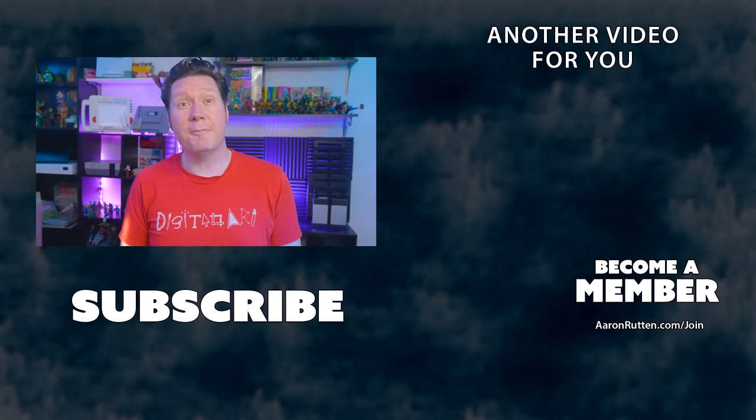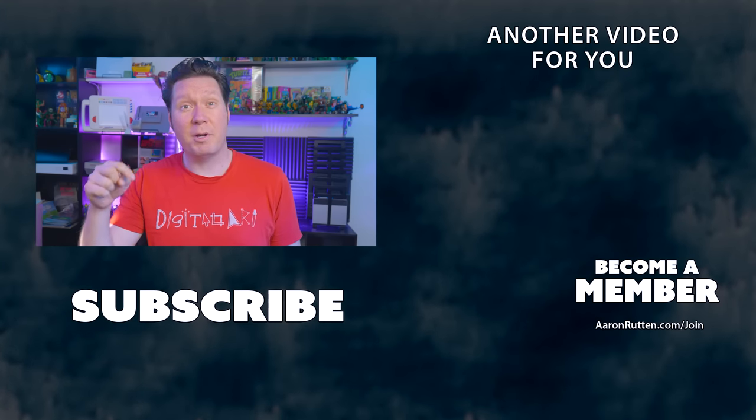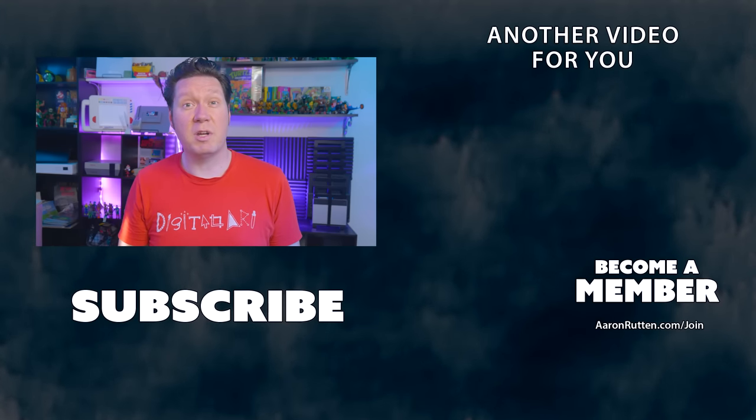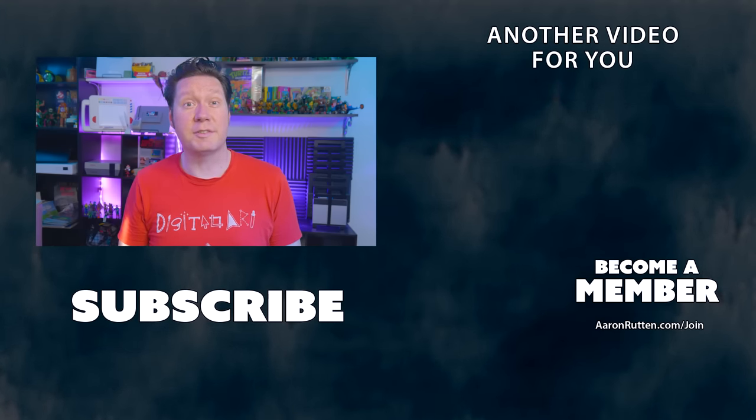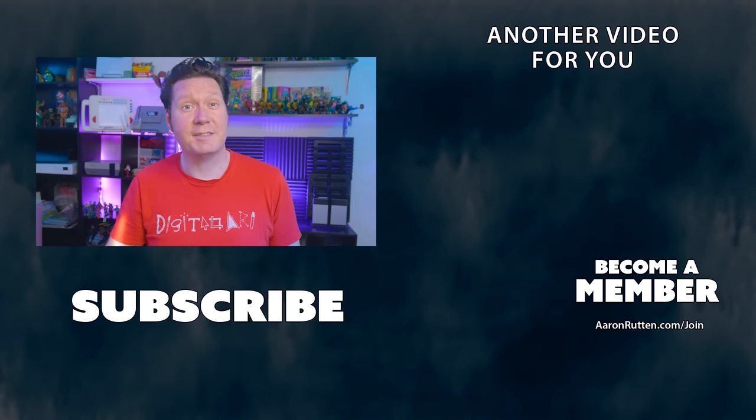There it was, a look at the Wacom Cintiq Pro 27. If you found this review helpful, hit that Aaron Rutten subscribe button and become a member if you want to join me on my journey to create digital art resources. Thanks for watching and I'll see you next time.